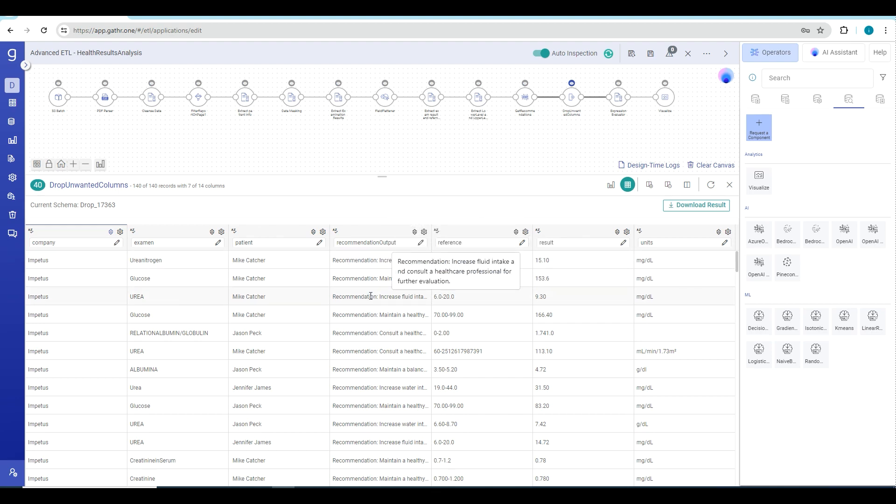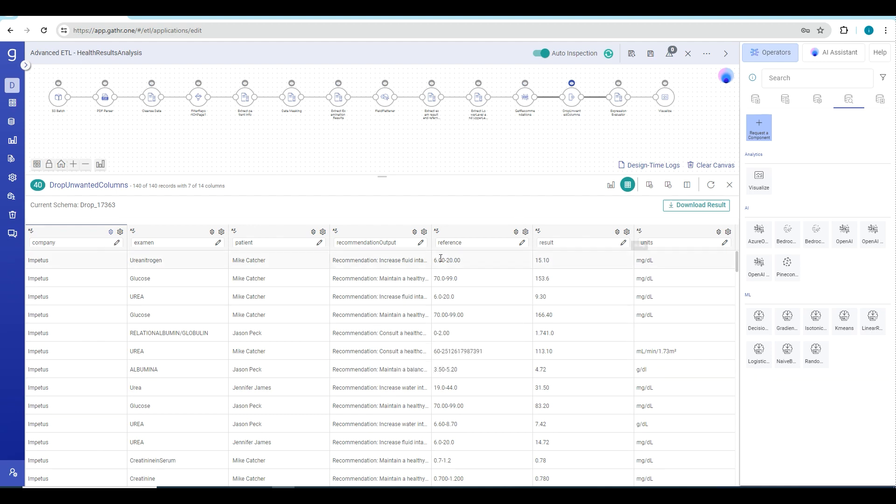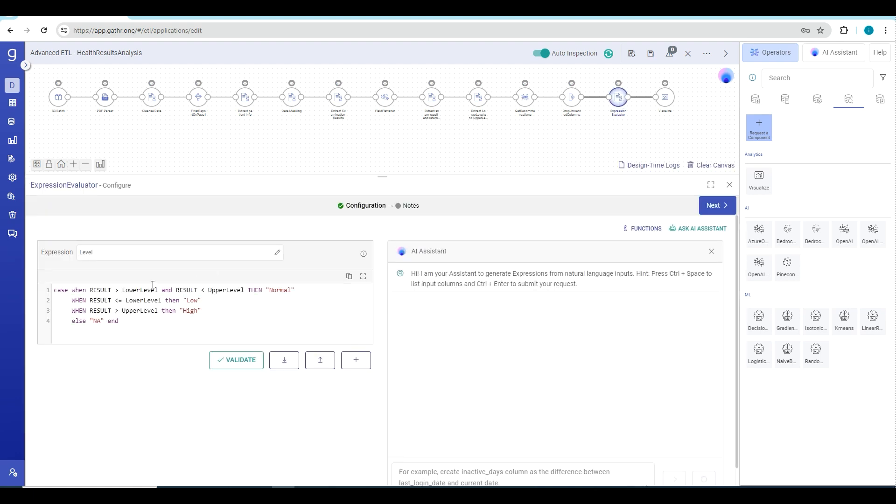For each examination like glucose or urea, OpenAI has generated a recommendation. After we have the recommendation with us, we have references and results with us, we just apply one more transformation where we define if the result is within the range of the test or not. Based on that, we define if the result is high, normal, or low.